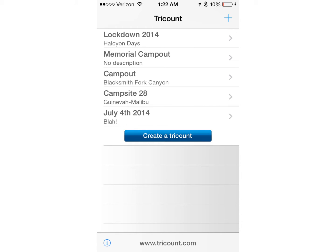Here we are at the main screen. You can see that I have some TriCounts already created for various things, mostly campouts. I love to go camping and it works out really great when figuring out costs for everyone — for food, campsite prices, and whatever other expenses there are. To create a TriCount, you simply tap the Create a TriCount icon.